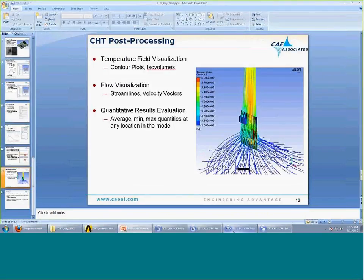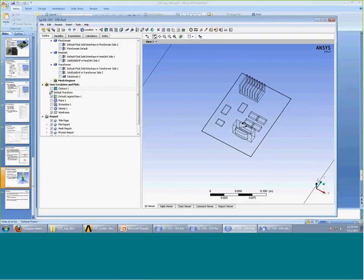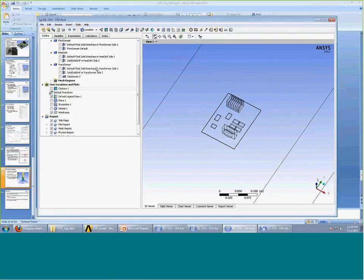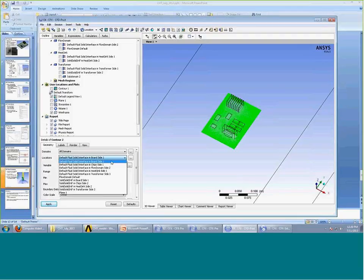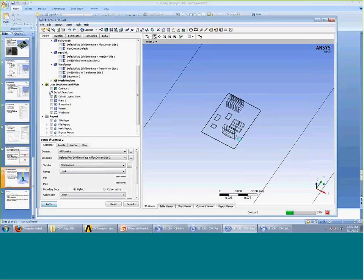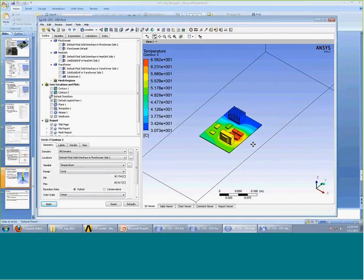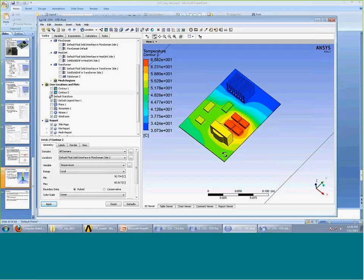After getting a converged solution, I bring that information into CFD Post to look at the results. The first thing I want to do is look at the temperature distribution. If I insert a contour plot, select the fluid-solid interface, and plot the temperature, I get pretty much exactly what I would expect: a hot region where I have heat dissipation around the chips and the transformer, and the heat sink being much cooler because it's drawing the heat away from the board. Everything looks physically reasonable.